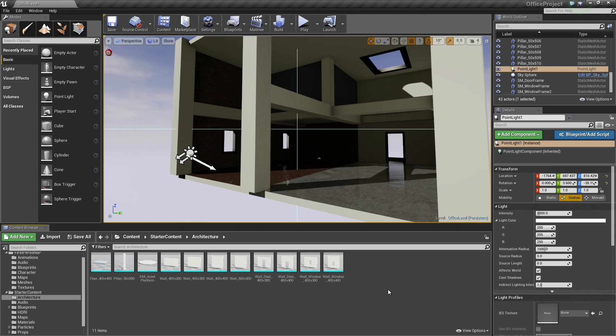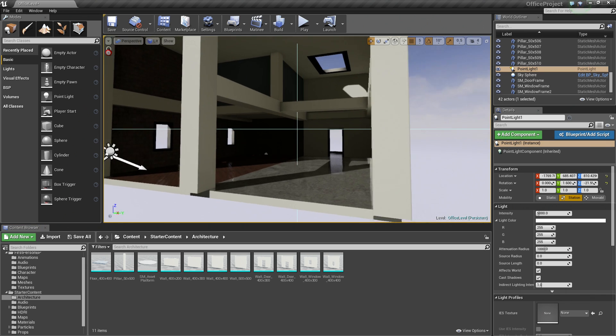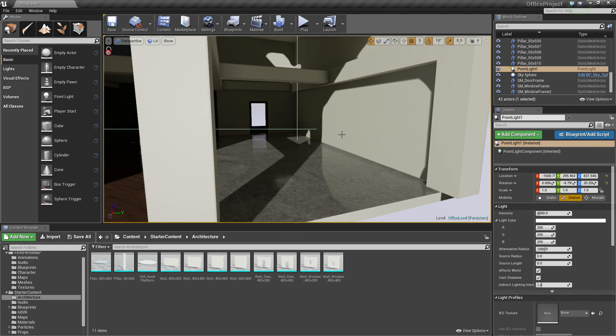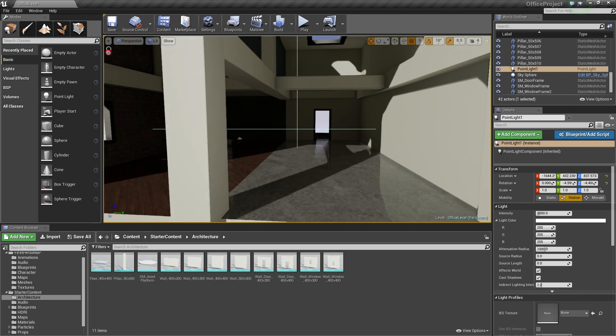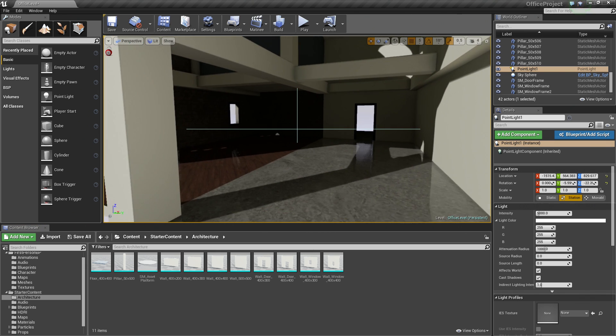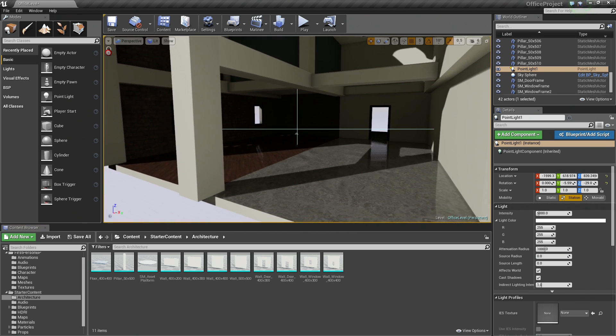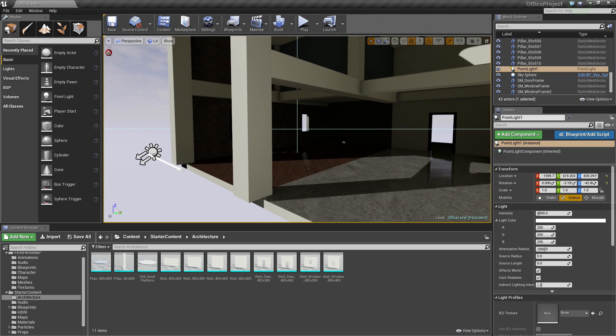In the previous video, we did our main support beams here that you see. In this video, we are going to add some decorative supports across the bottom and the top just to give it a little bit more of an interesting look.